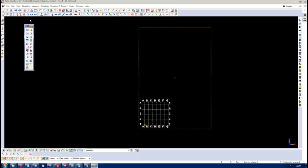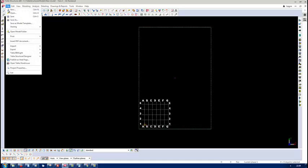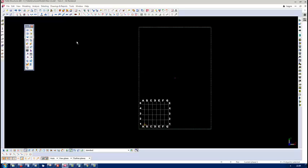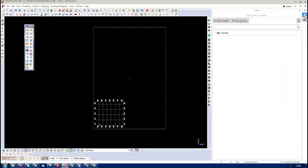In the previous version the reference model was in the file menu somewhere here. But right now in version 21.1 that location has changed and the location is here. See reference models. You can see the text coming up here. So click on that.